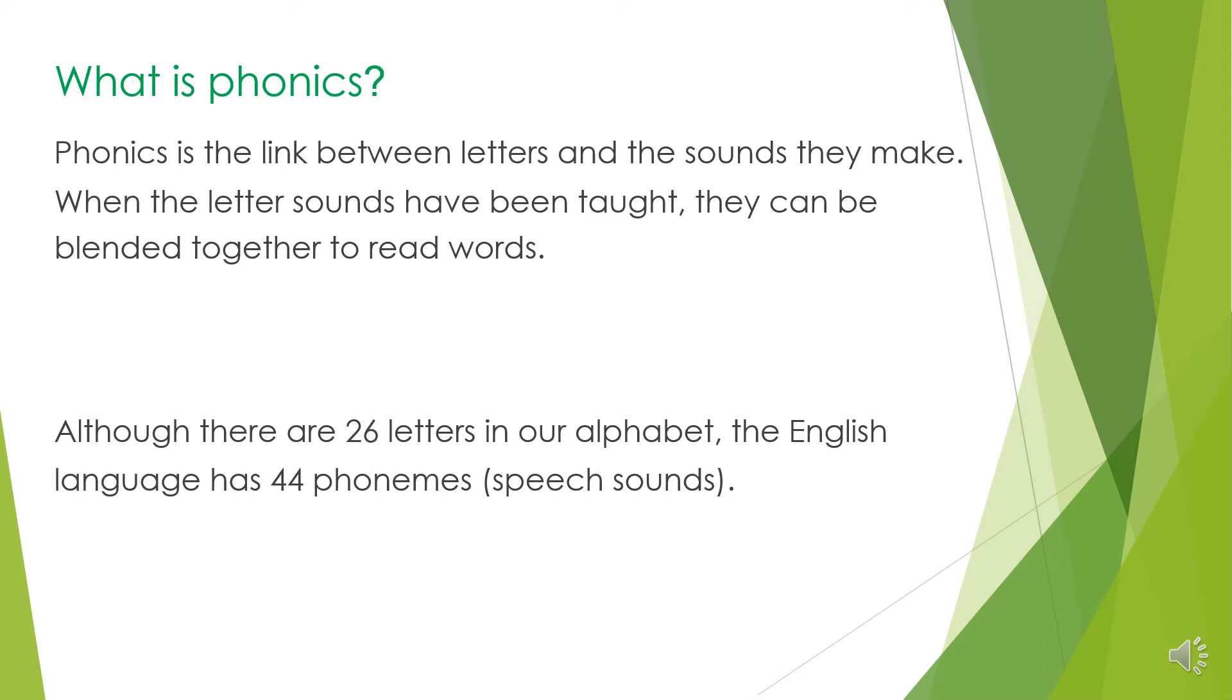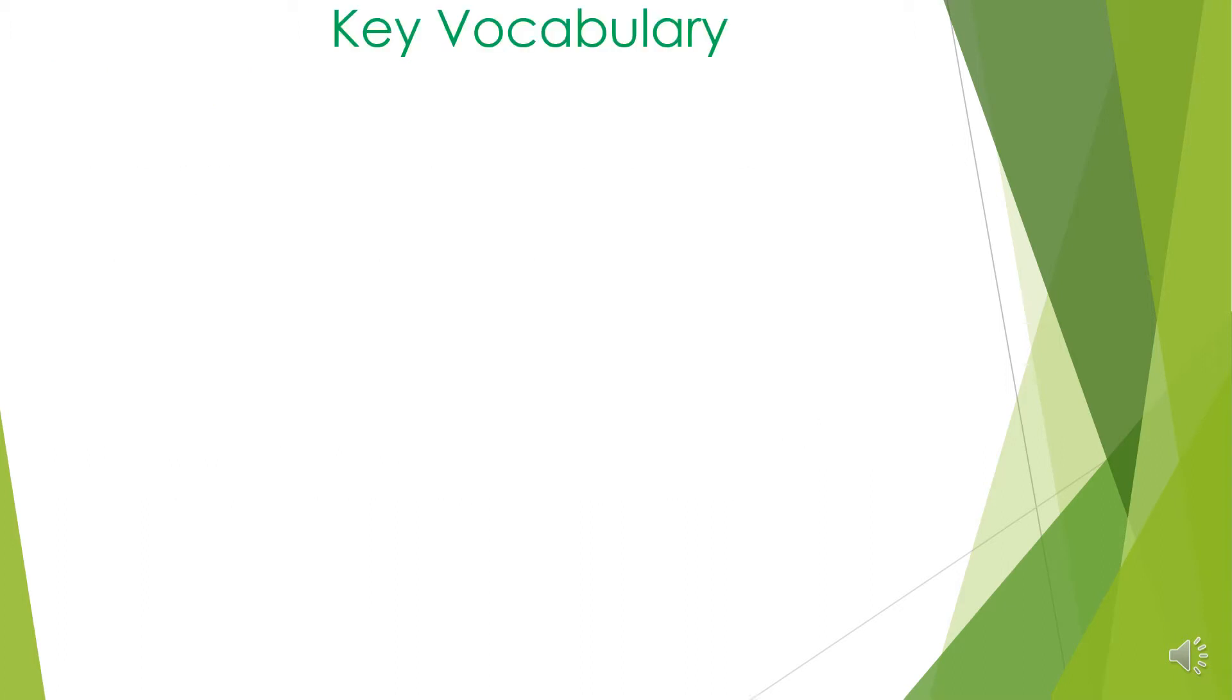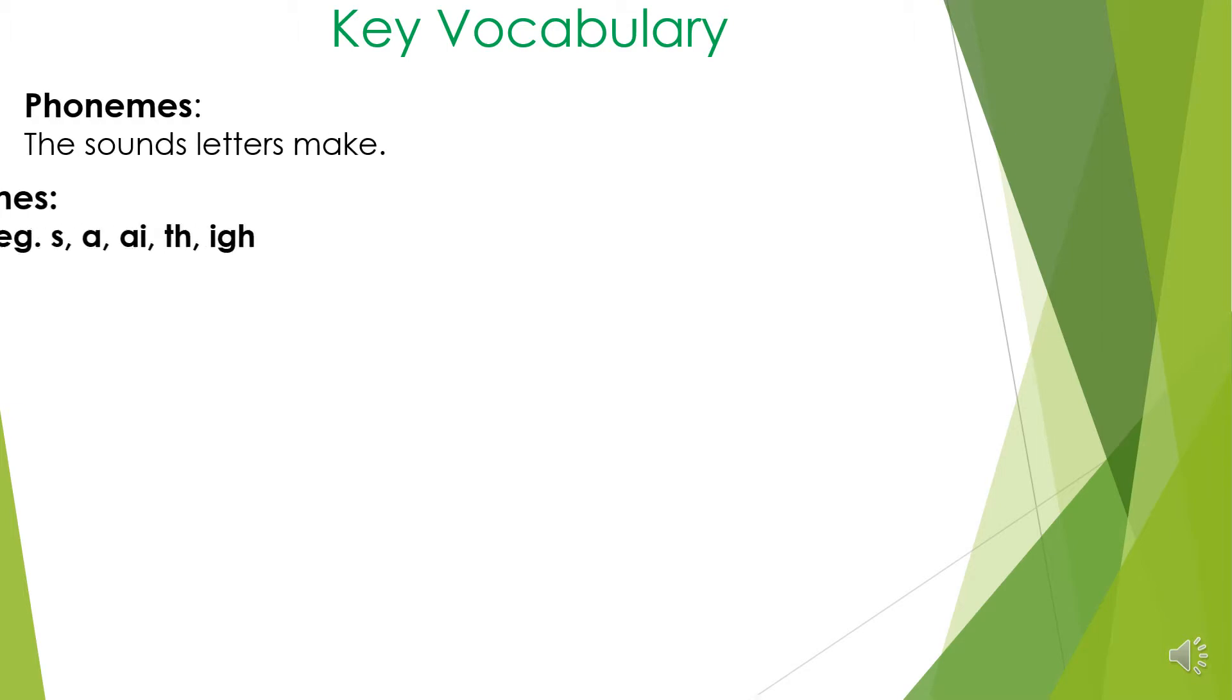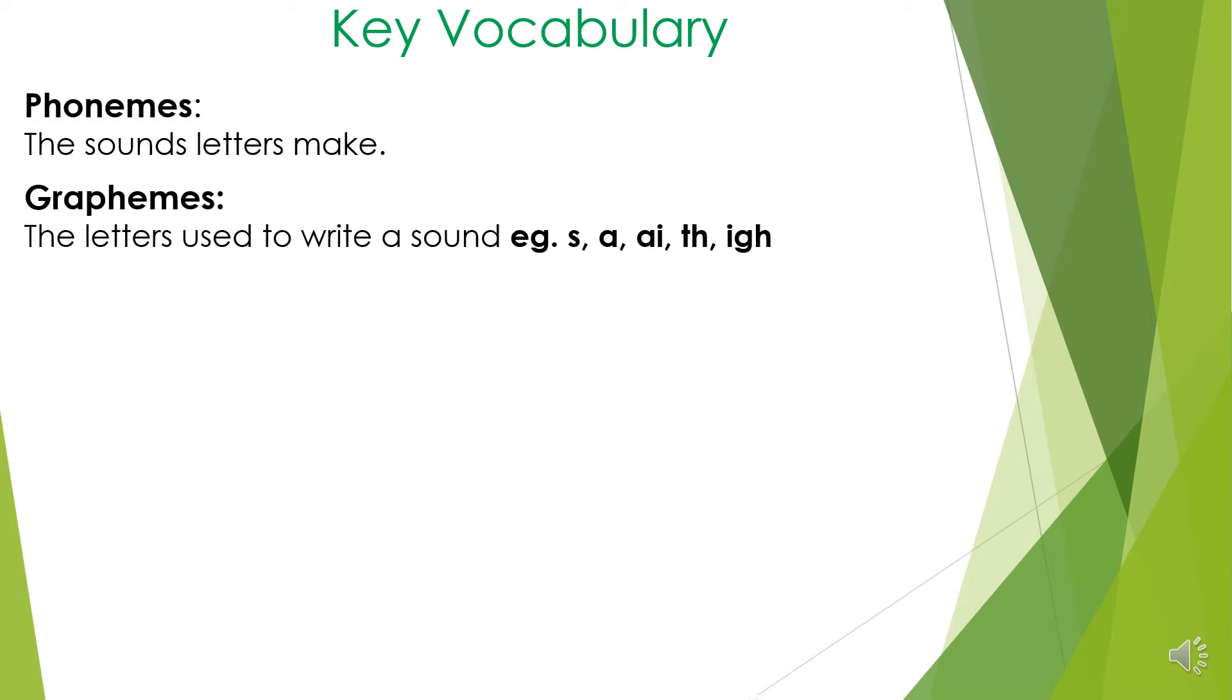Although there are 26 letters in our alphabet, the English language has 44 phonemes. Now I'm going to go through some of the key vocabulary that the children would be using in class. Phonemes - the sounds letters make. Graphemes - the letters used to write the sound.